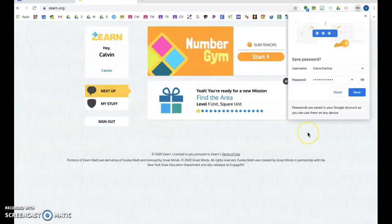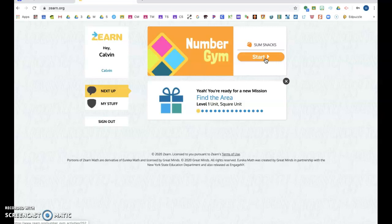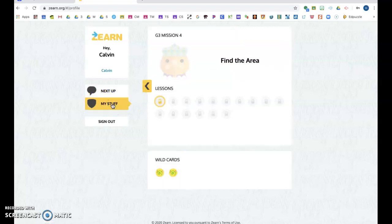So this is how it's going to look when you log in and you're gonna have a Number Gym and you're gonna just keep going until you get to the next lesson. There'll be a little lock on it and it's gonna say lesson one, lesson two, lesson three, lesson four.